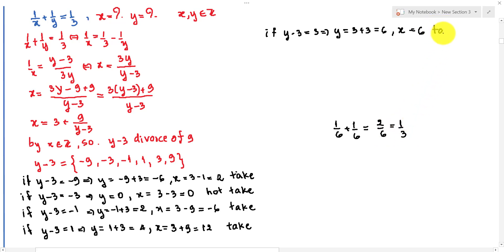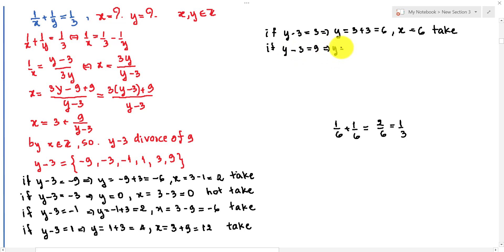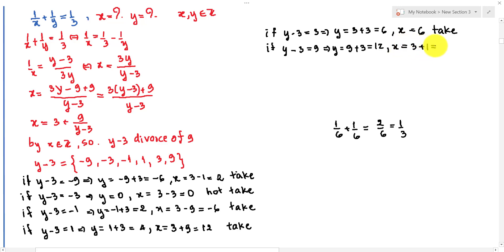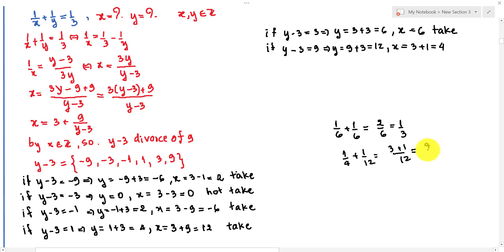Finally, if y minus 3 equals 9, then y equals 9 plus 3 equals 12. And x equals 9 divided by 9 plus 3 equals 1 plus 3 equals 4. Verification: 1 over 4 plus 1 over 12 equals 3 plus 1 over 12 equals 4 over 12 equals 1 over 3. True.